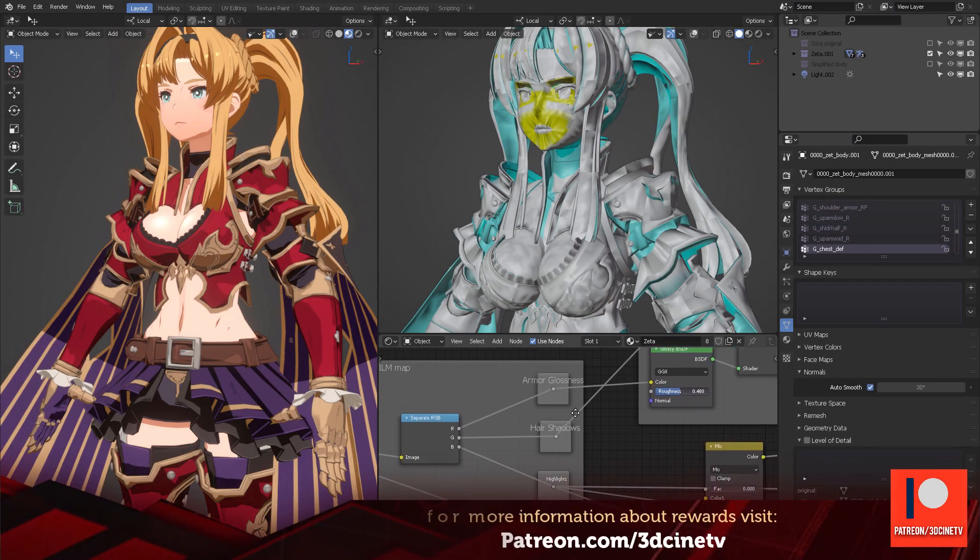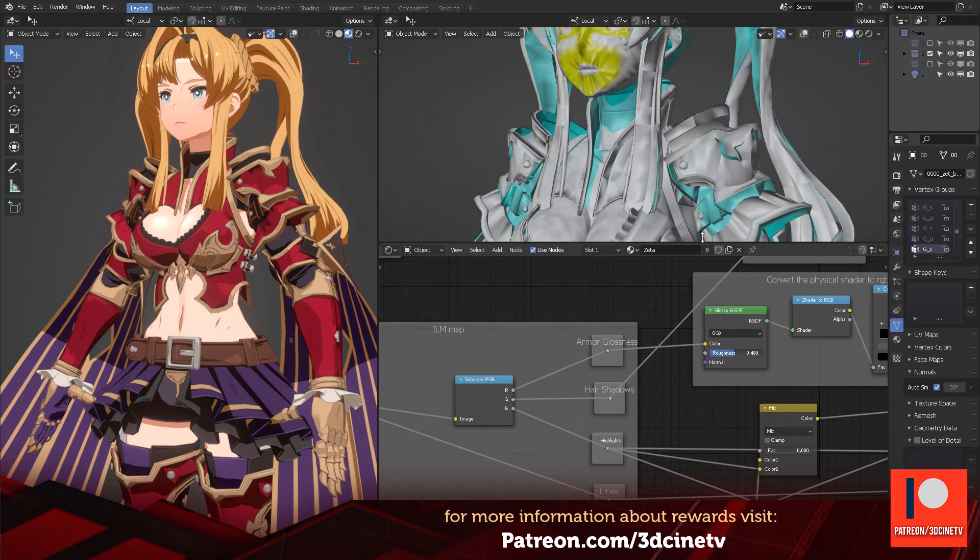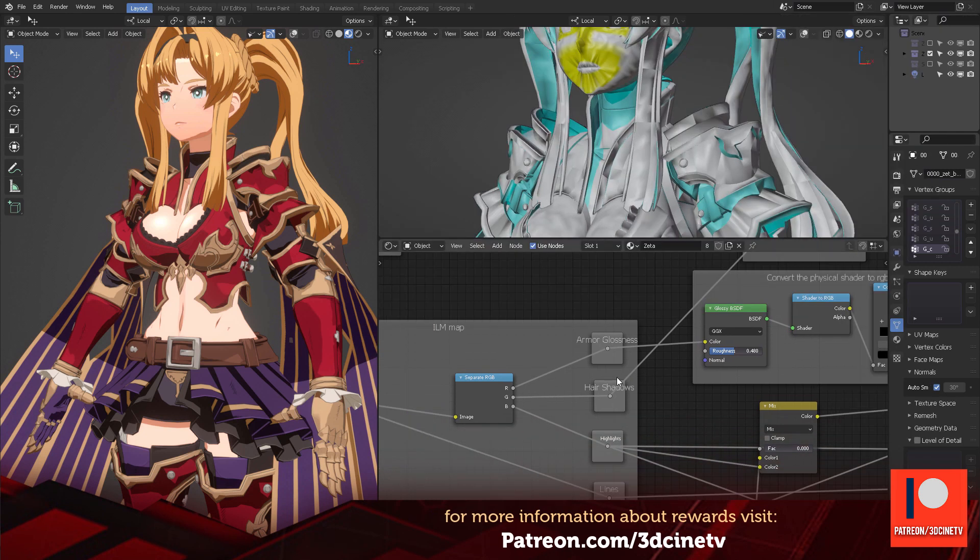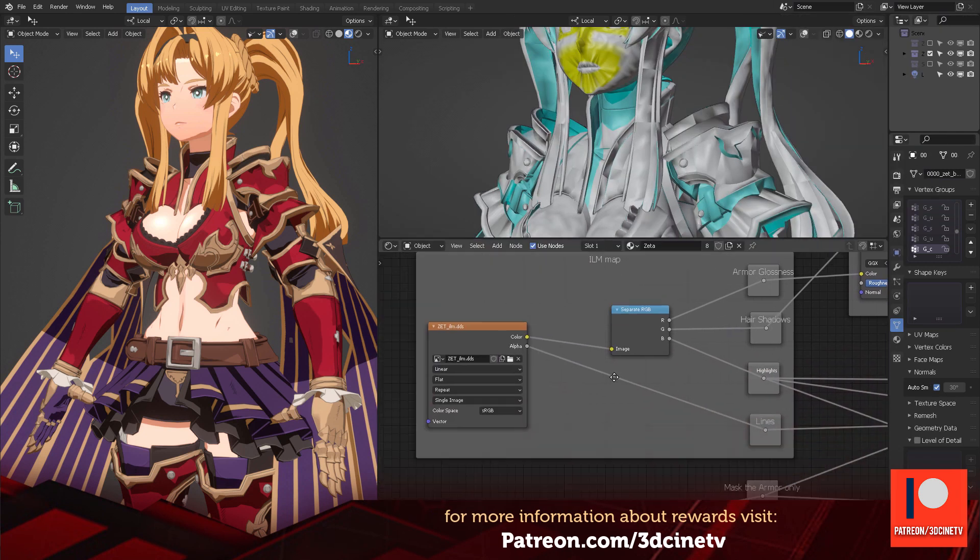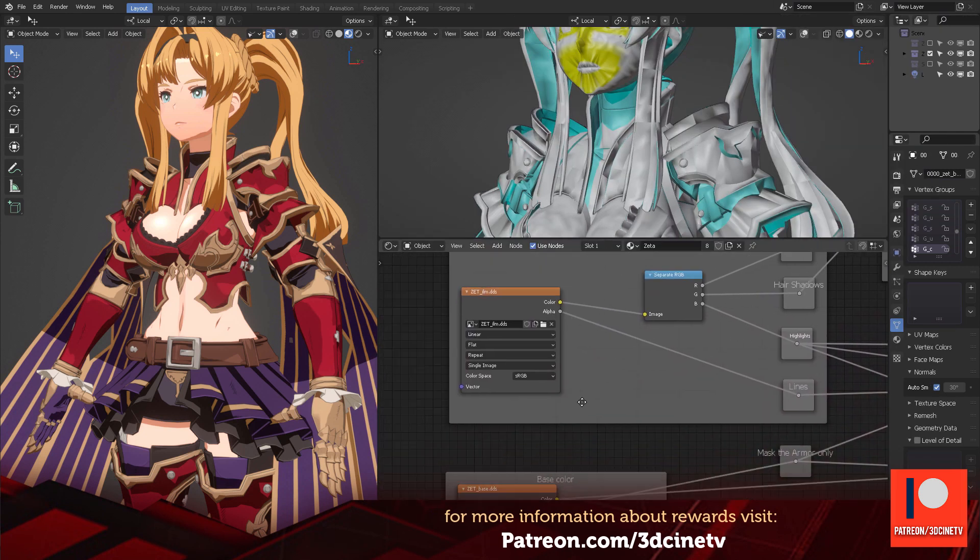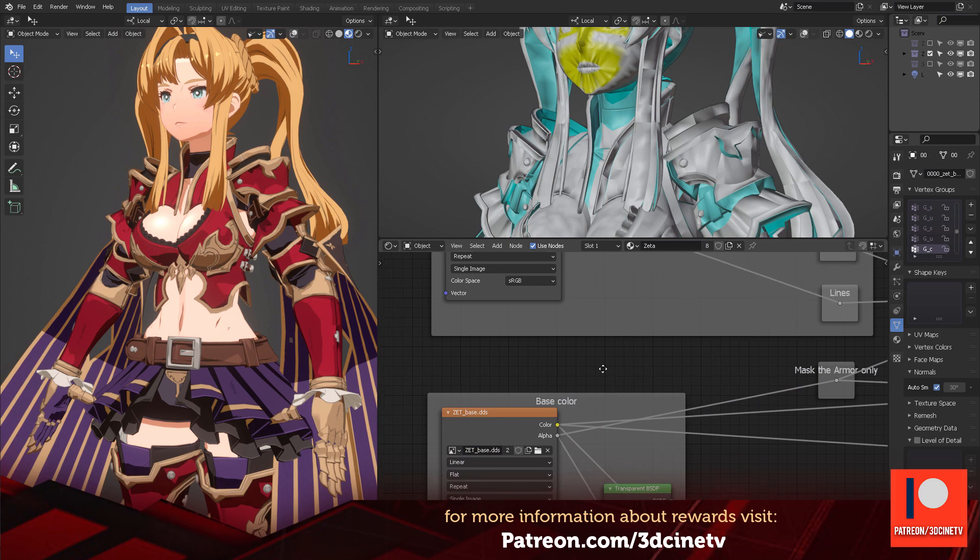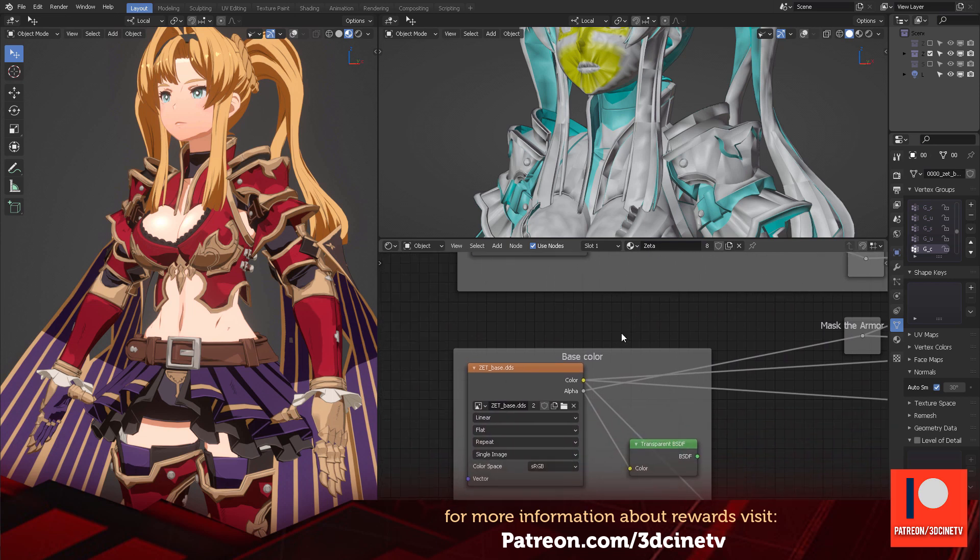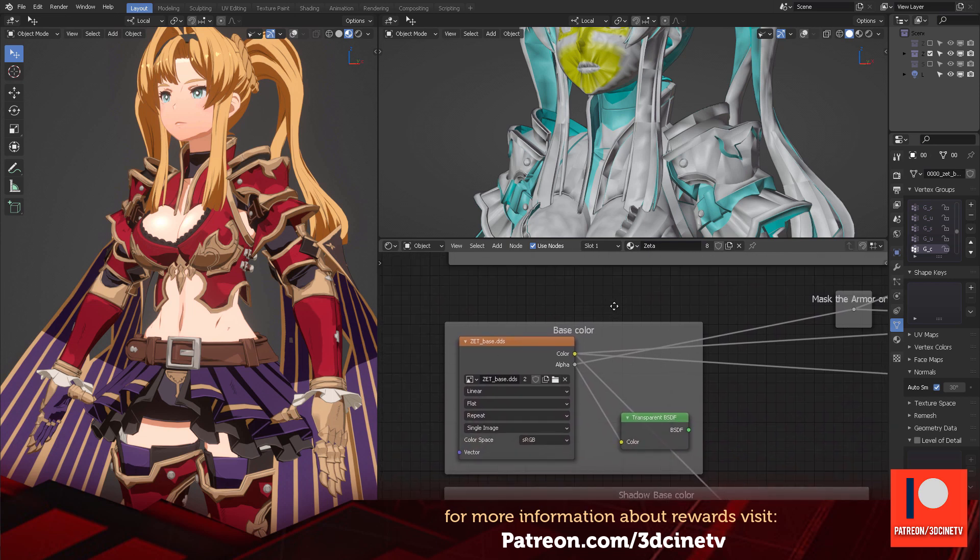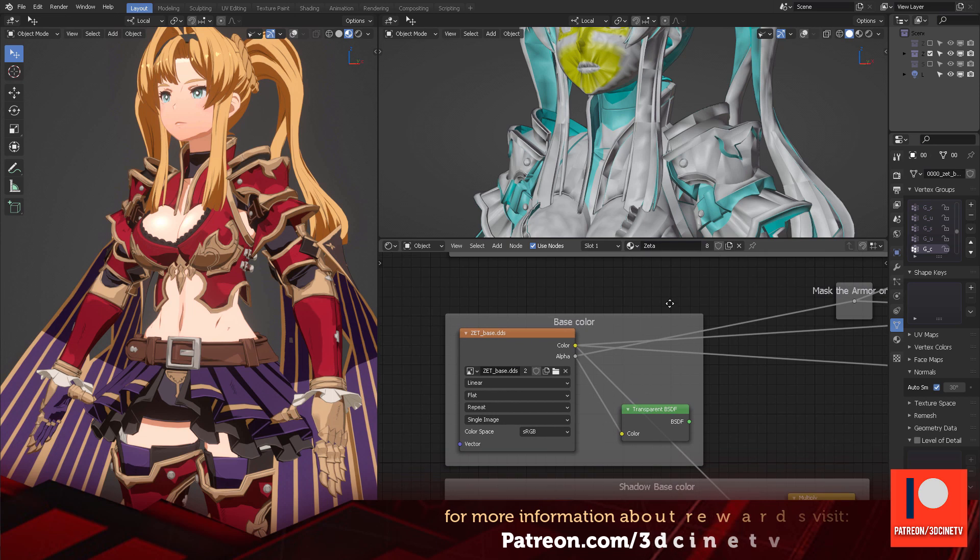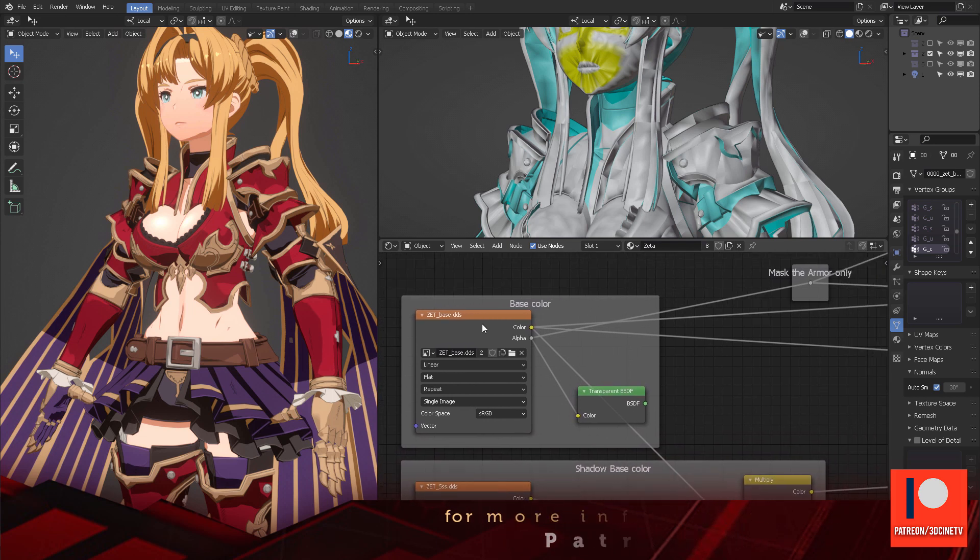Don't forget that patrons are going to get all of these settings so they can explore it at their own time. So if you're considering becoming a patron, don't forget to visit patreon.com/3dcineTV for more information.